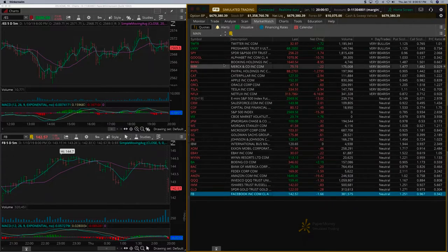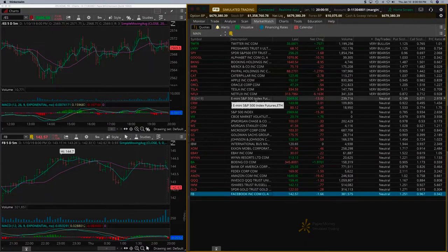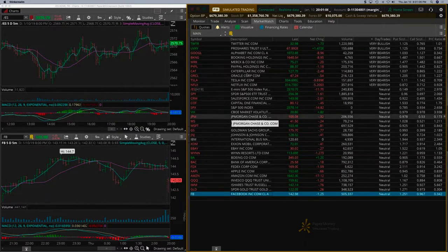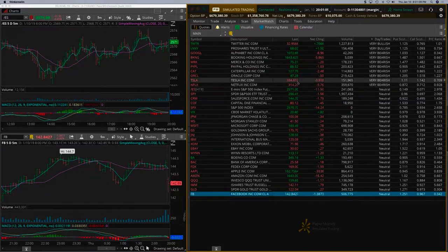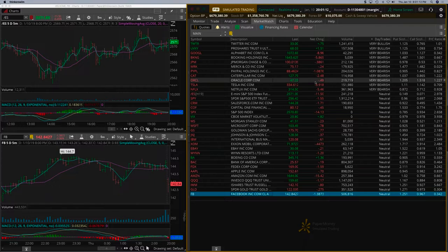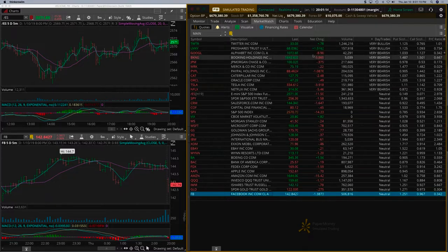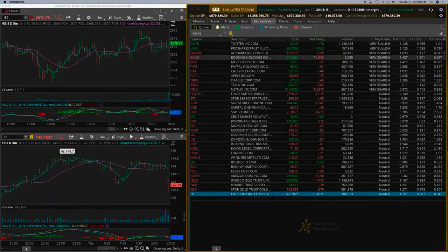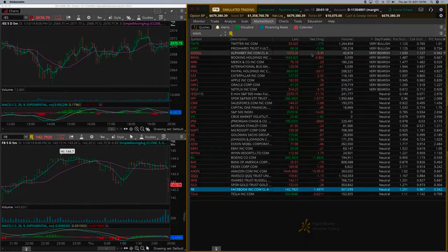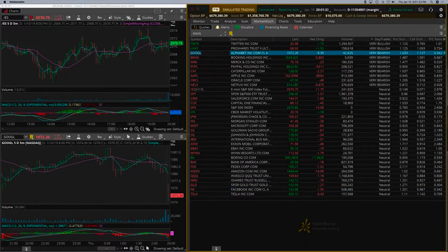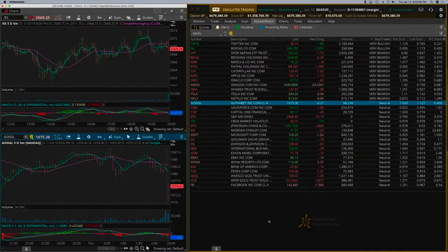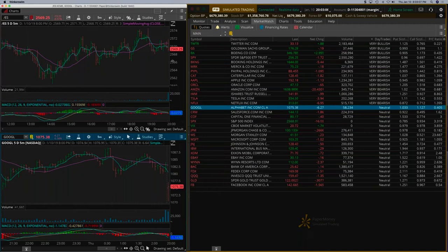Let's look at Amazon because that could be a good trade for today. Tesla is down about 3.9% and Google is down about eight to nine percent, so Google is looking quite bearish at this point.